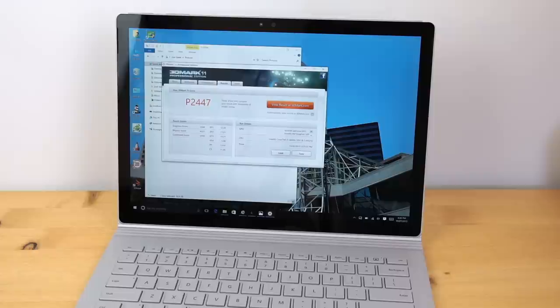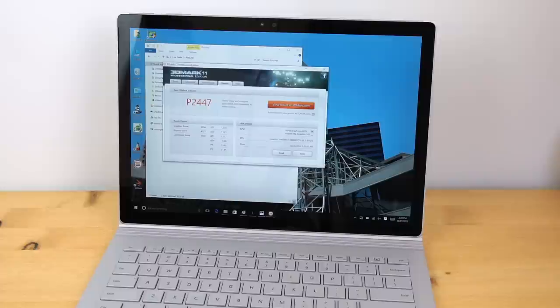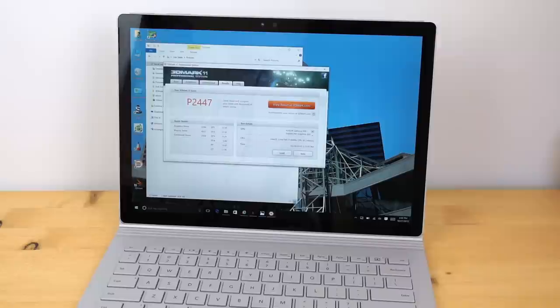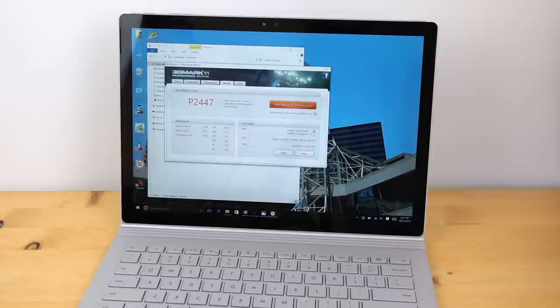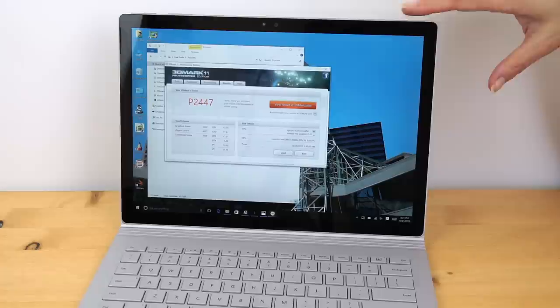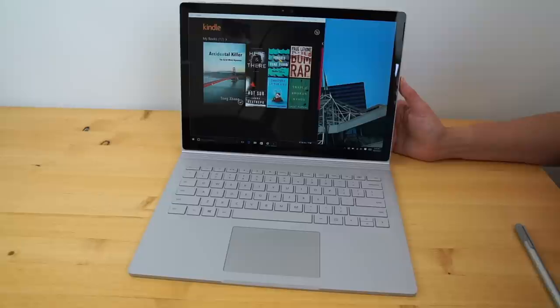CloudGate scored 7740, Ice Storm Unlimited 88501, Fire Strike 1882. Now, just for a little comparison, on 3D Mark 11, the Surface Pro 4, the Core i5, and integrated Intel 520 graphics scored 1574 for the performance test, and the extreme test, it scored 431. So, there you go. It's about half of what this guy can do with the dedicated GPU.